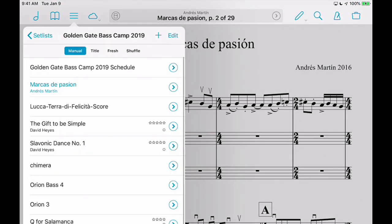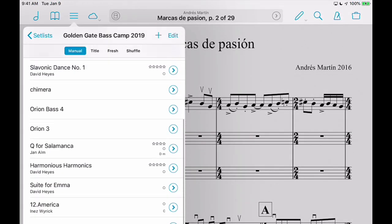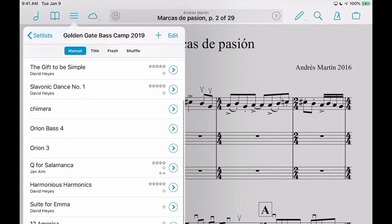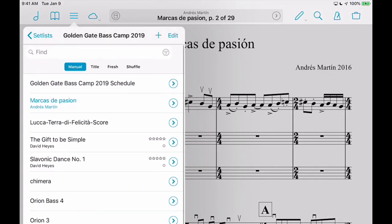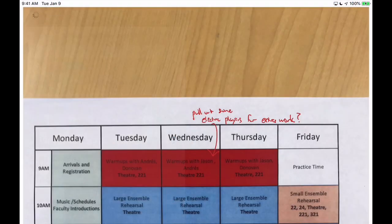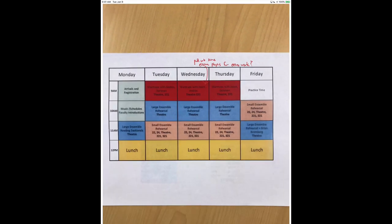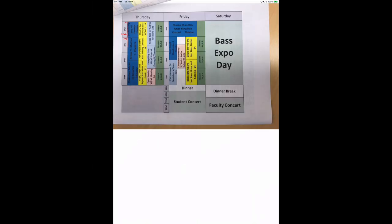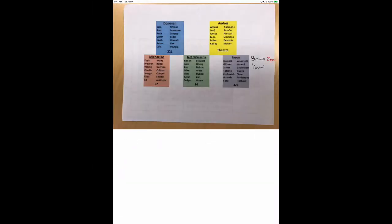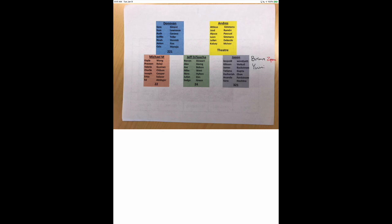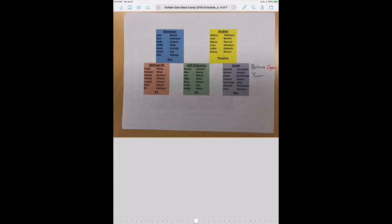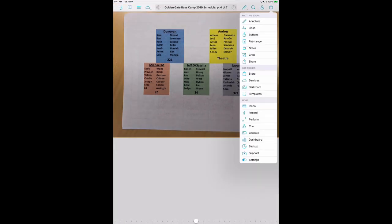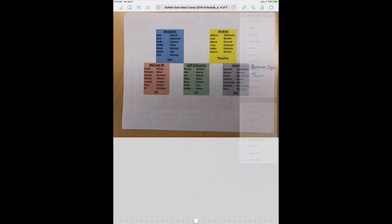Now, for events I don't just keep my music in there, but I also keep the schedule for the event. I take notes with my Apple Pencil, and the way I get these in — something I've made a lot of use of this past year — is Darkroom.